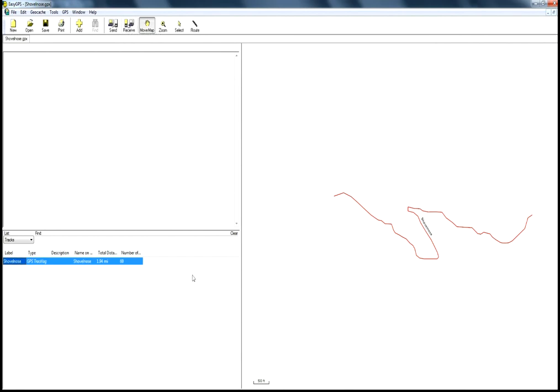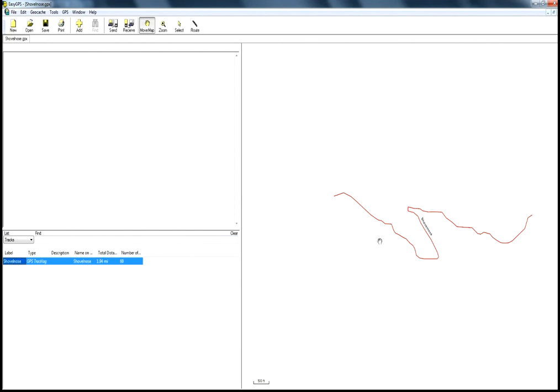So that is how you transform a Google Earth KMZ track file that you create into a GPX file that you can load onto your GPS. Questions or comments? Leave them below. Thank you.